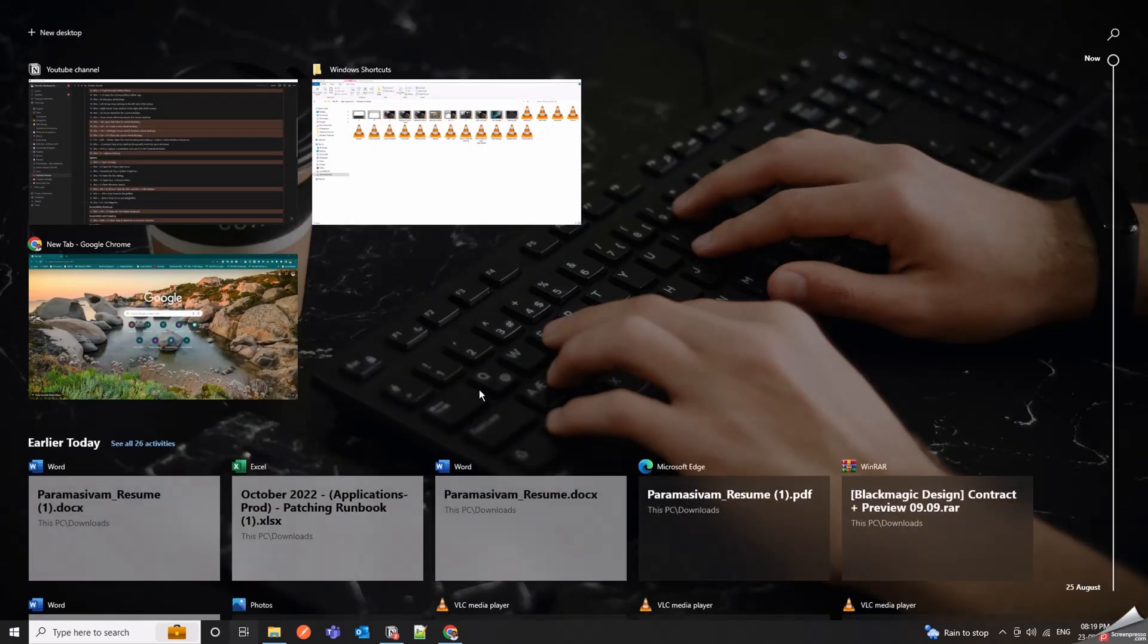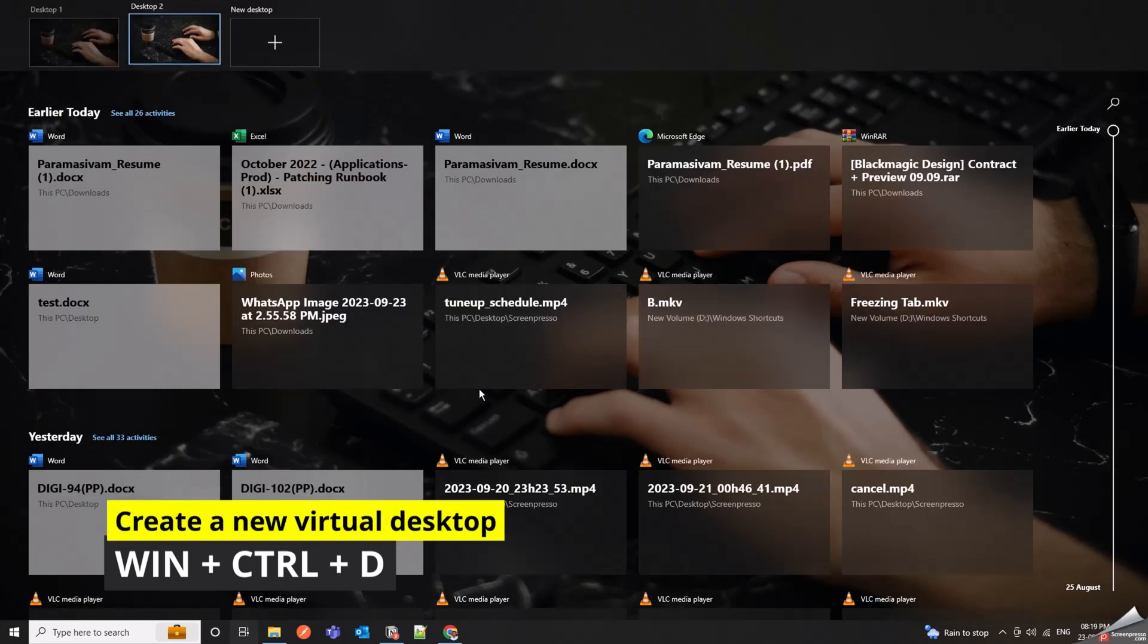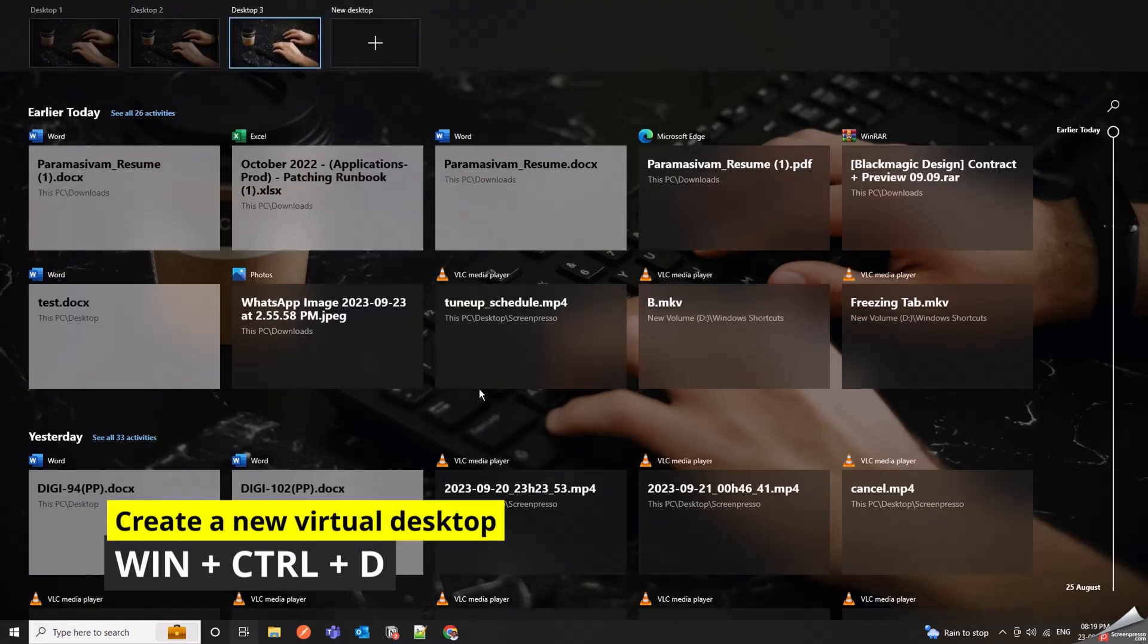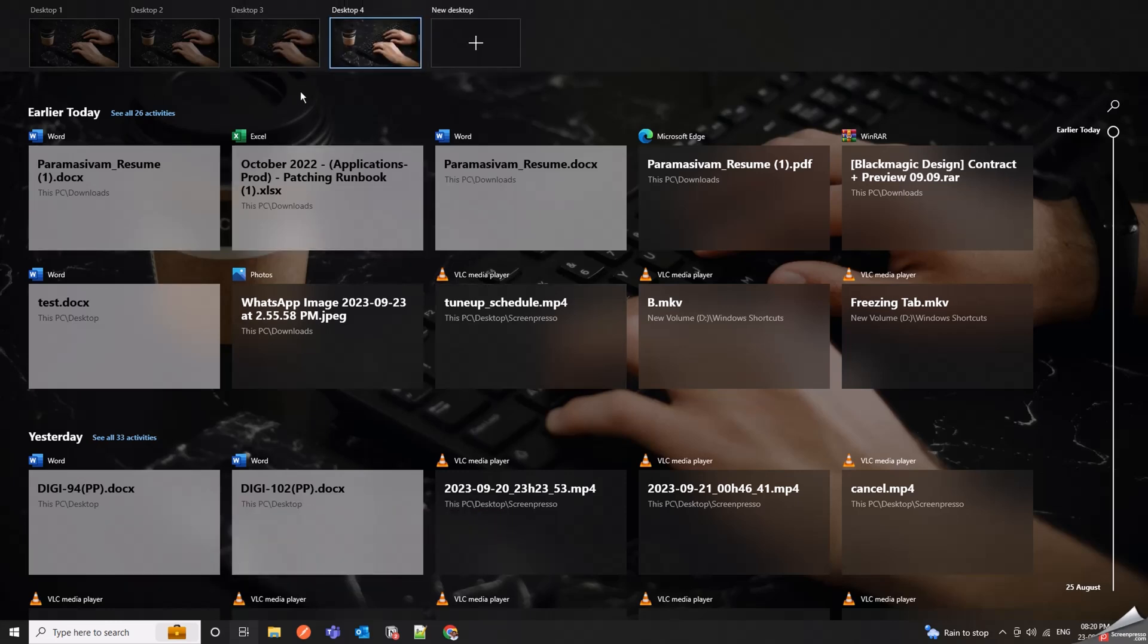Win Plus Control Plus D creates a new virtual desktop. Virtual desktops are like separate workspaces that allow you to organize your open apps and tasks.